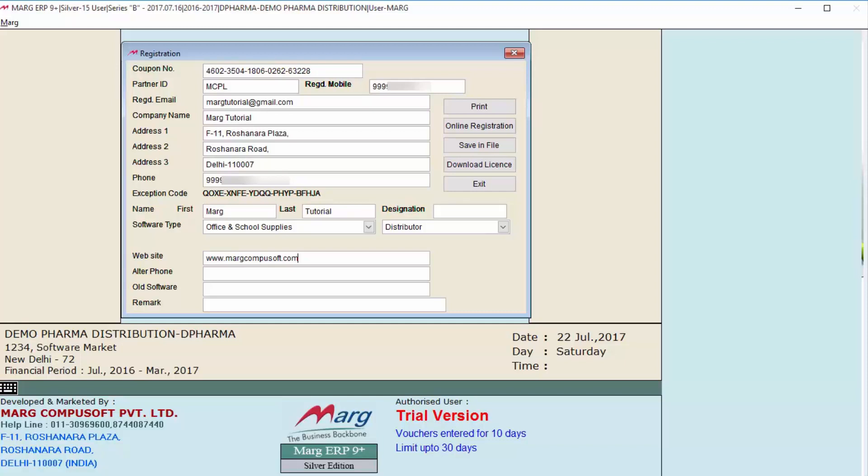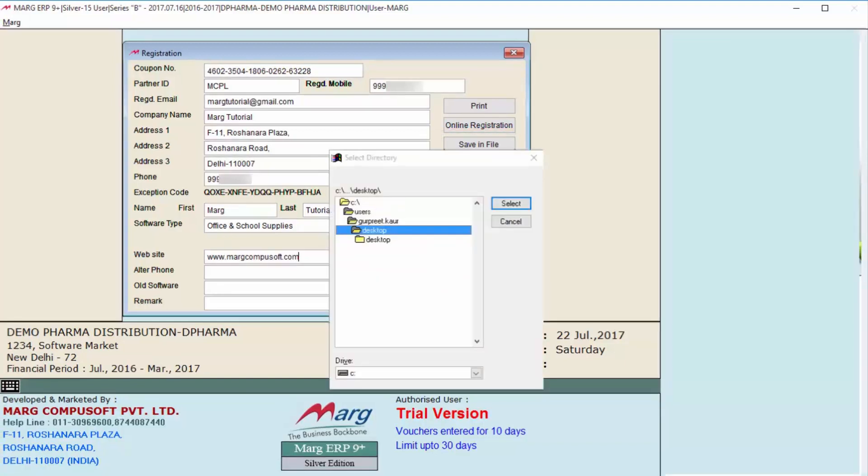So after filling all the details, click on Save in File. Select Directory window will open in front of you. Now you will specify here at which location you want to save the license file. For example, we'll save on the desktop, so we will select Desktop. And after this, we'll click on Select.